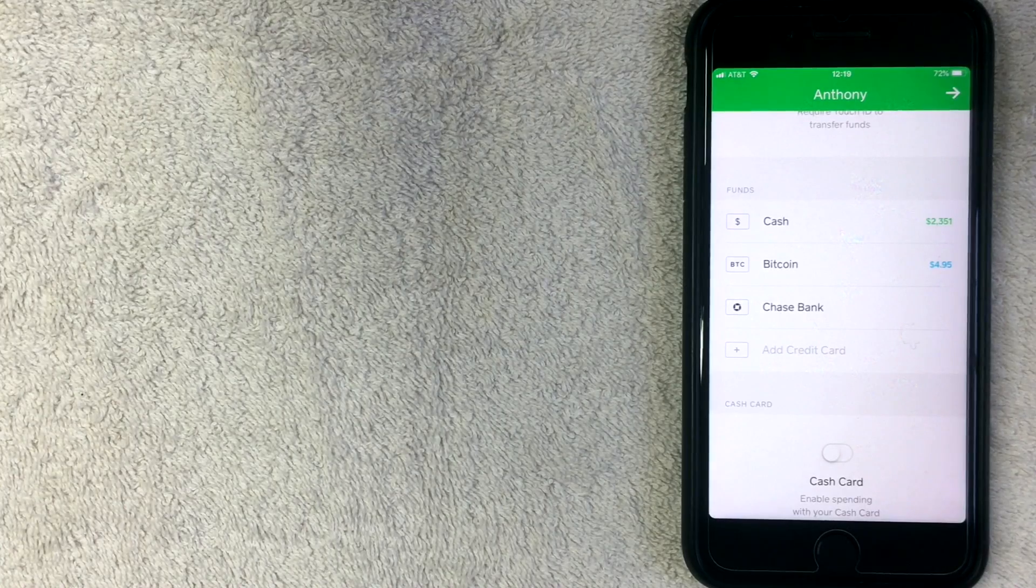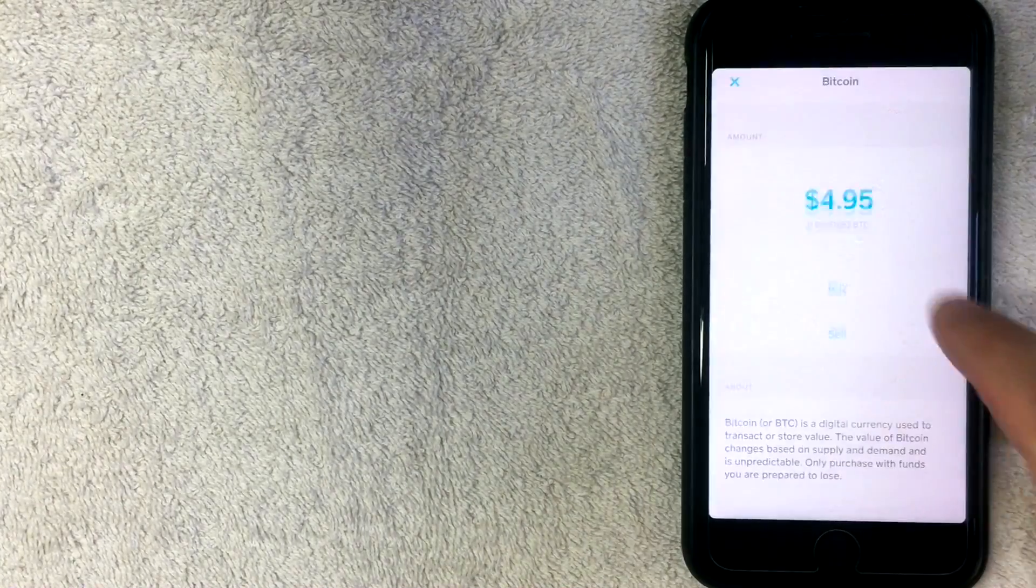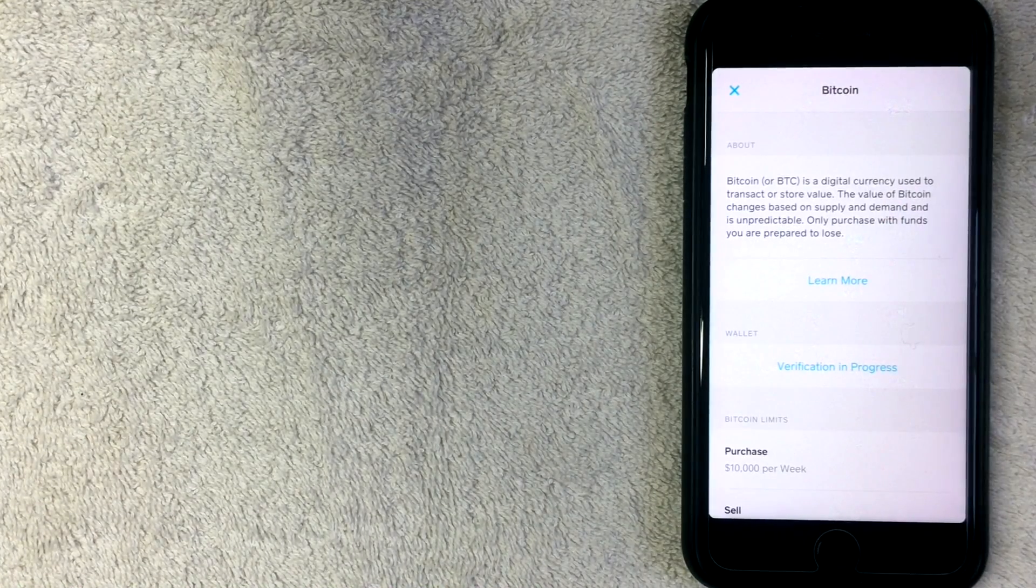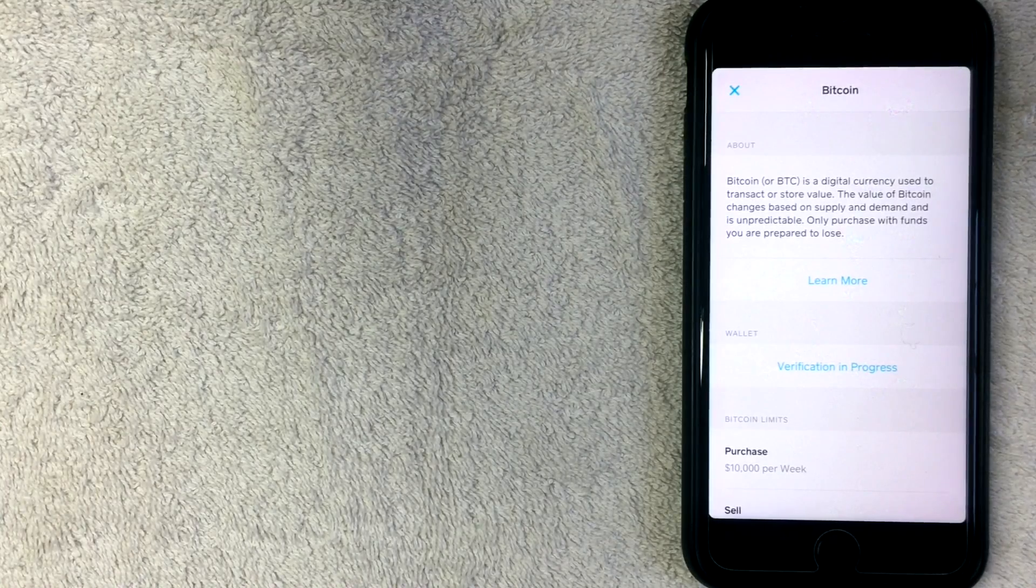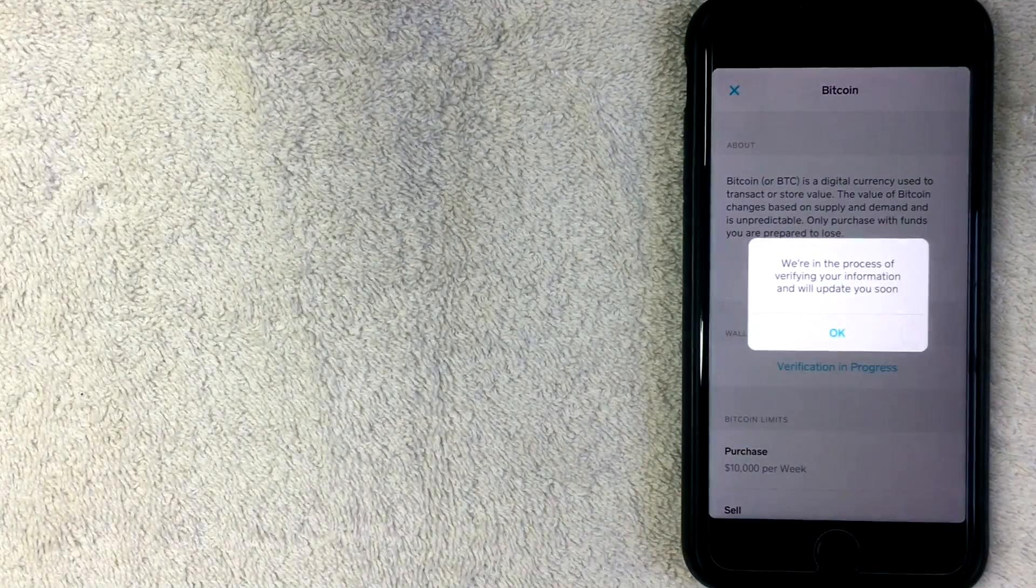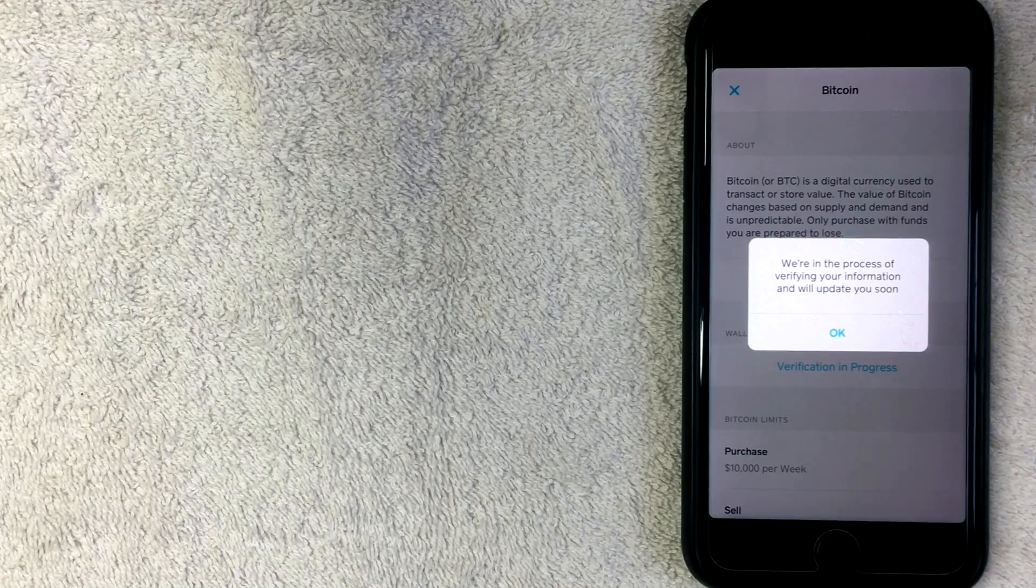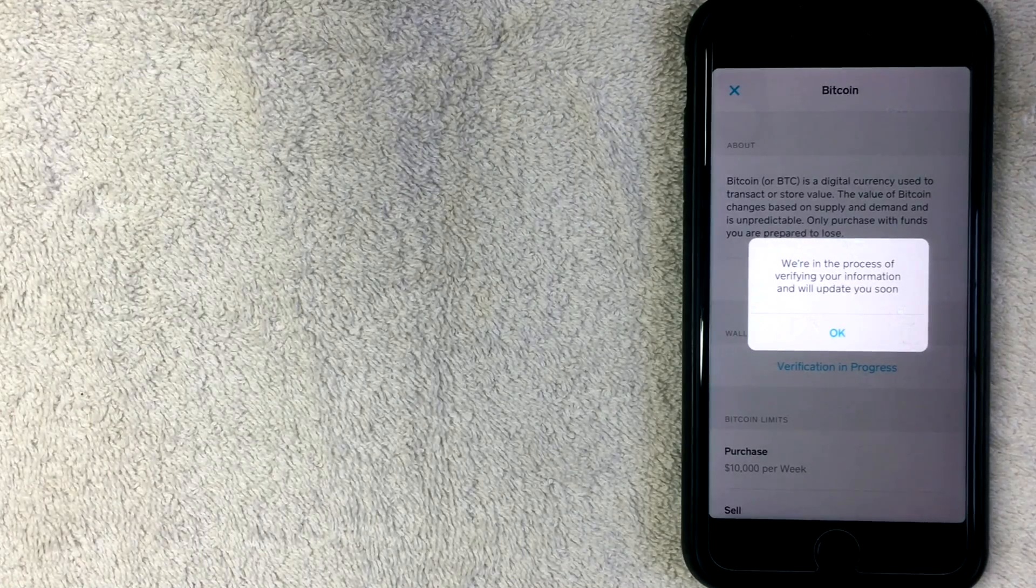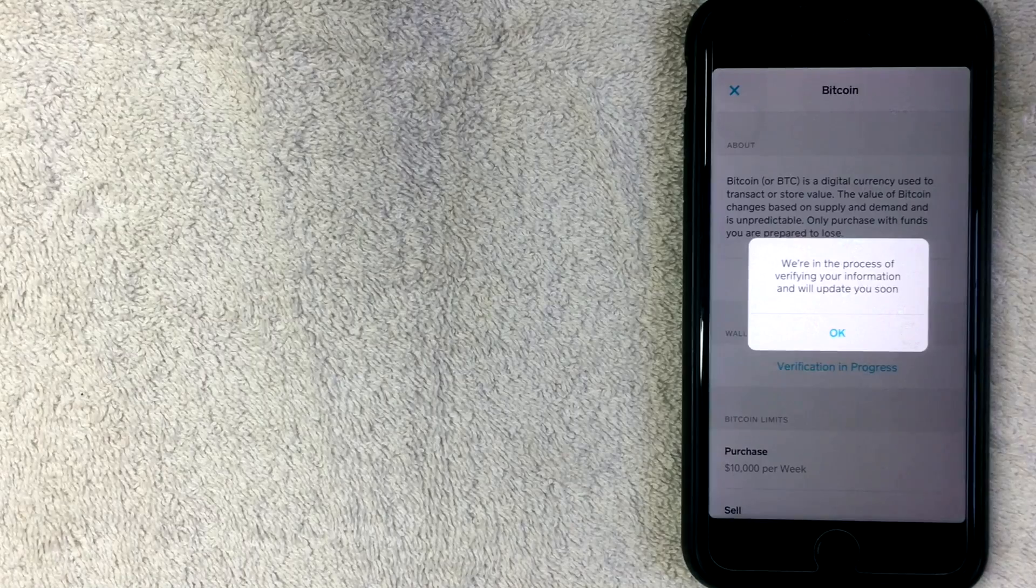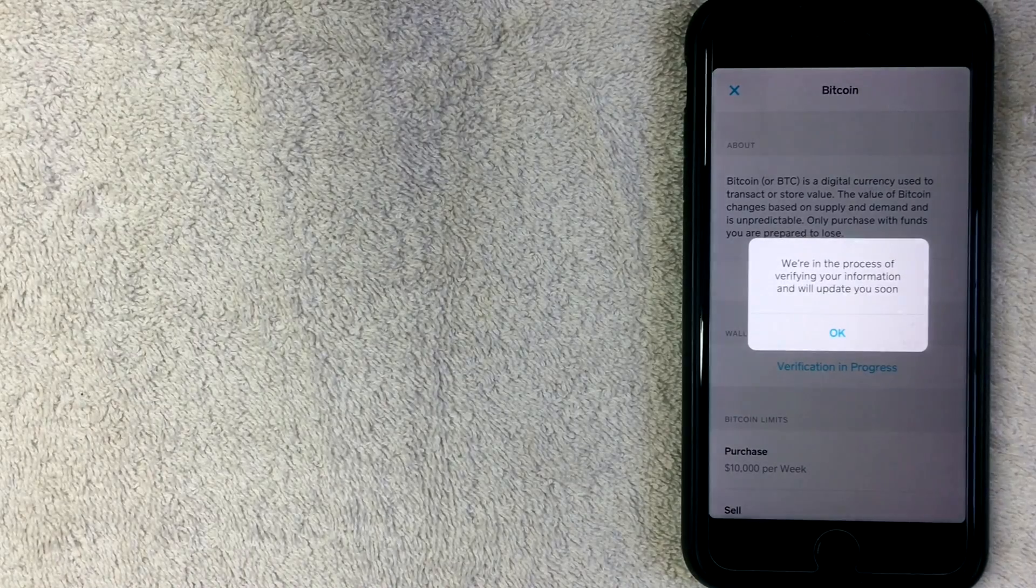So as you can see right here, we are in the Bitcoin wallet portion and it says verification in progress. So I clicked on that and it says we're in the process of verifying your information and we'll update you soon. So I'm just going to wait for the verification from Cash App, and then I'll check back in.